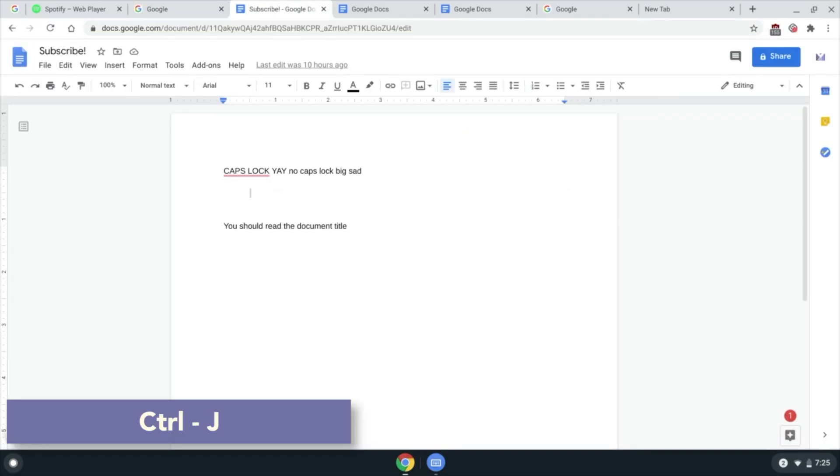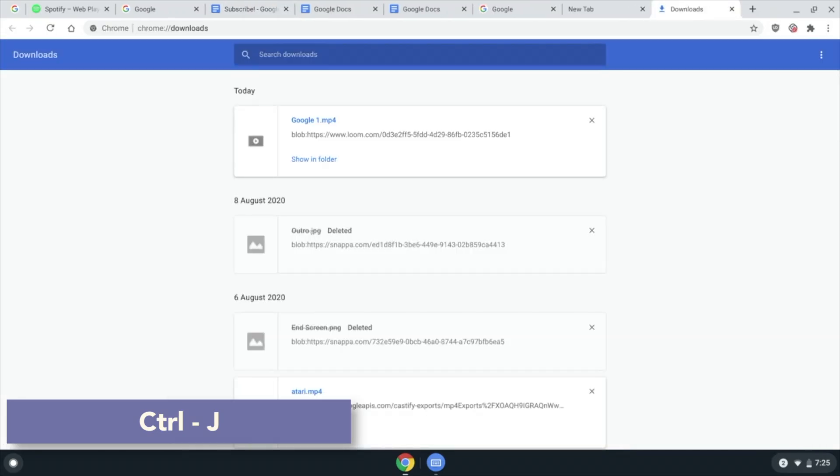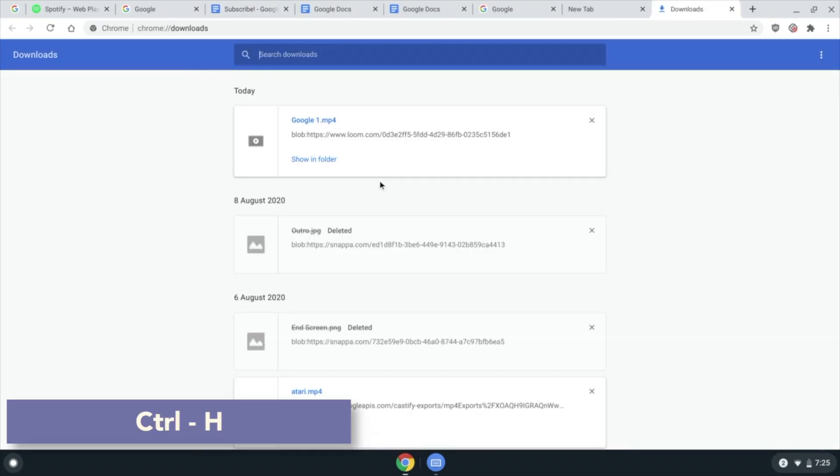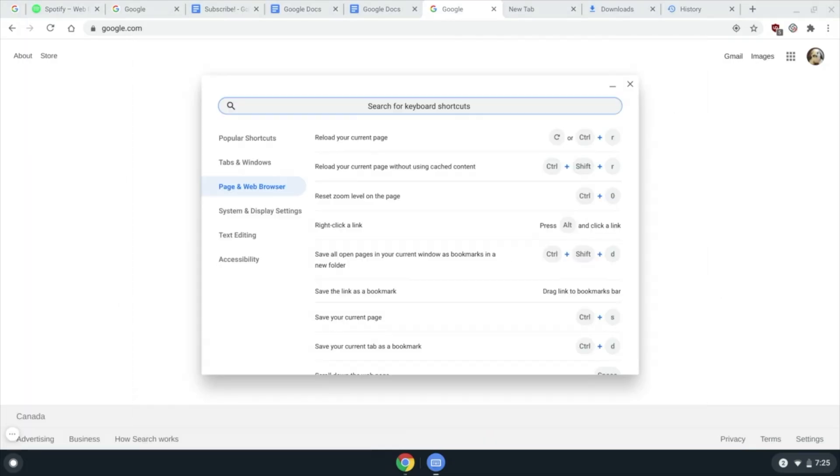Ctrl J to open the downloads page. Ctrl H to open your history. Ctrl P to print a page. Ctrl.